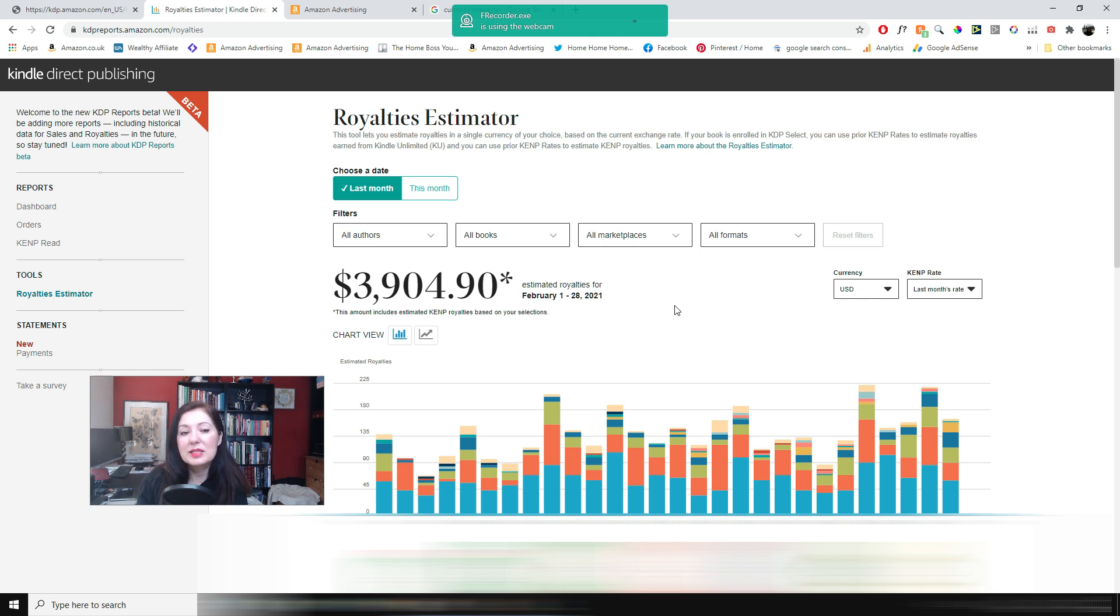So that is my income for the month of February. So I hope you enjoyed watching that. I post my income reports because I hope they are motivational for you.